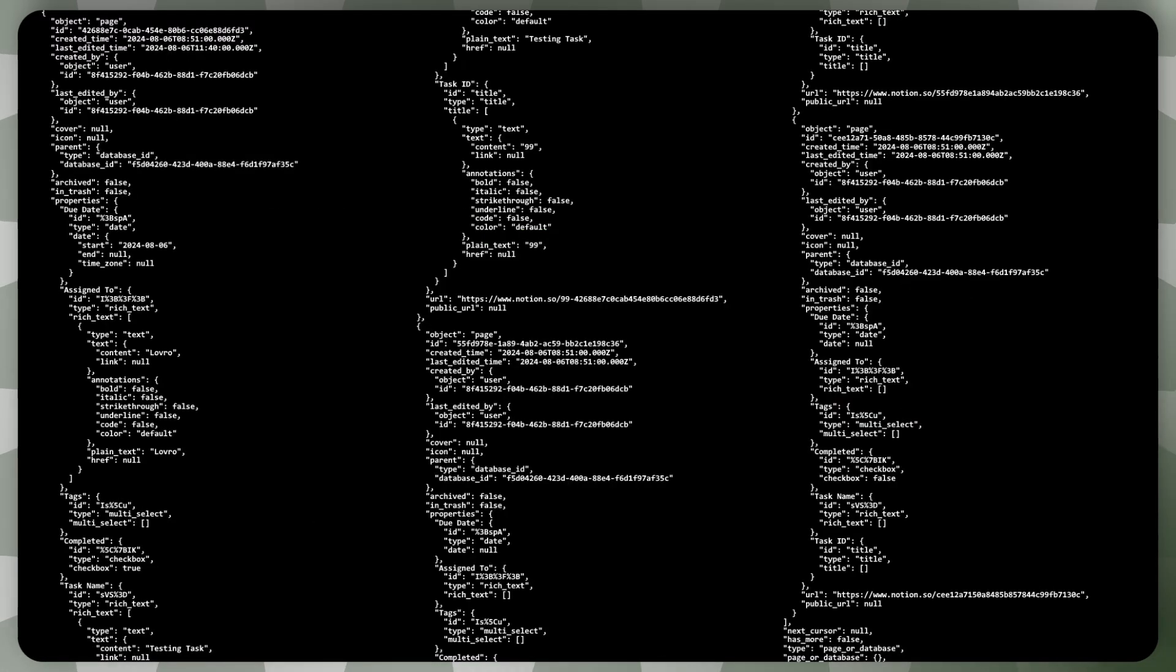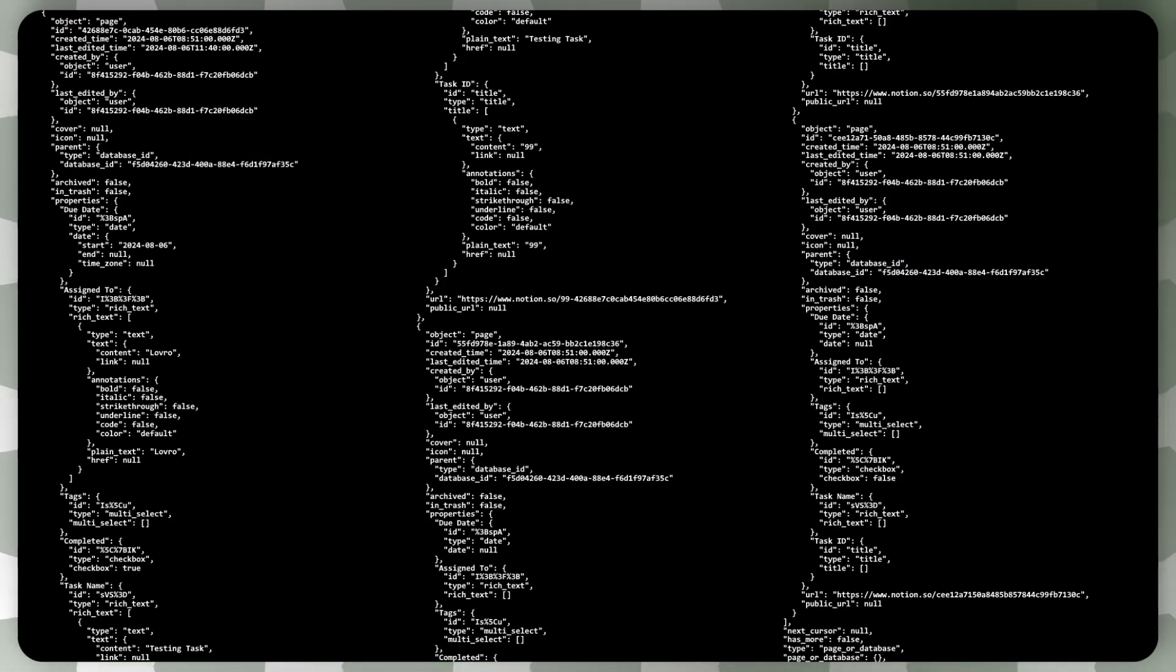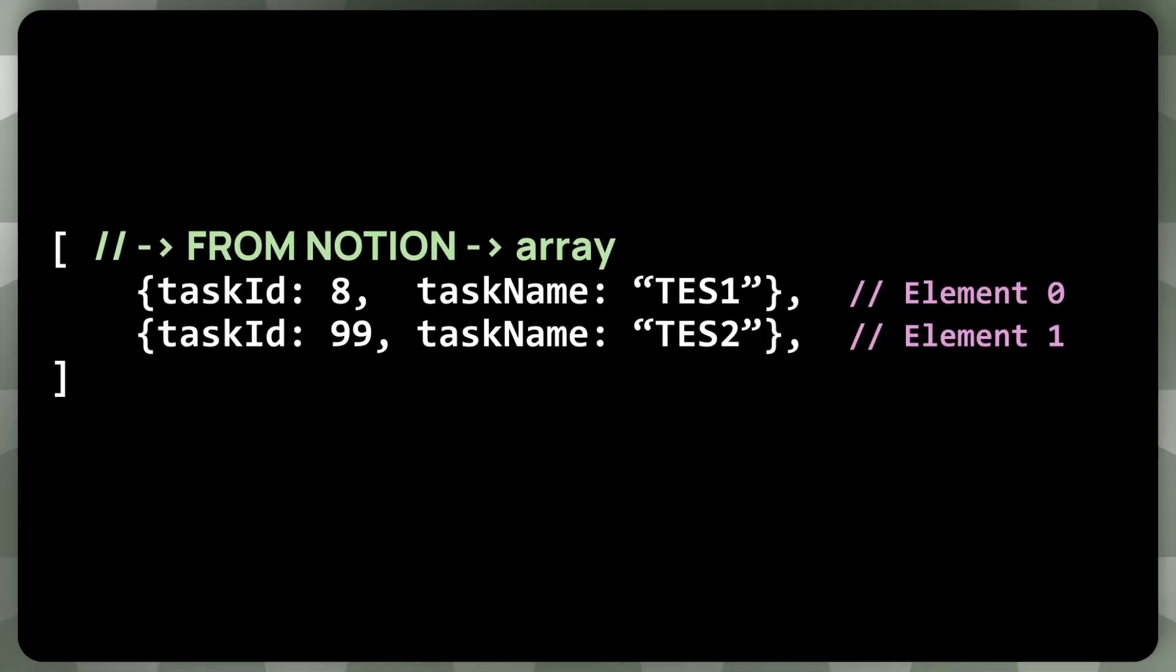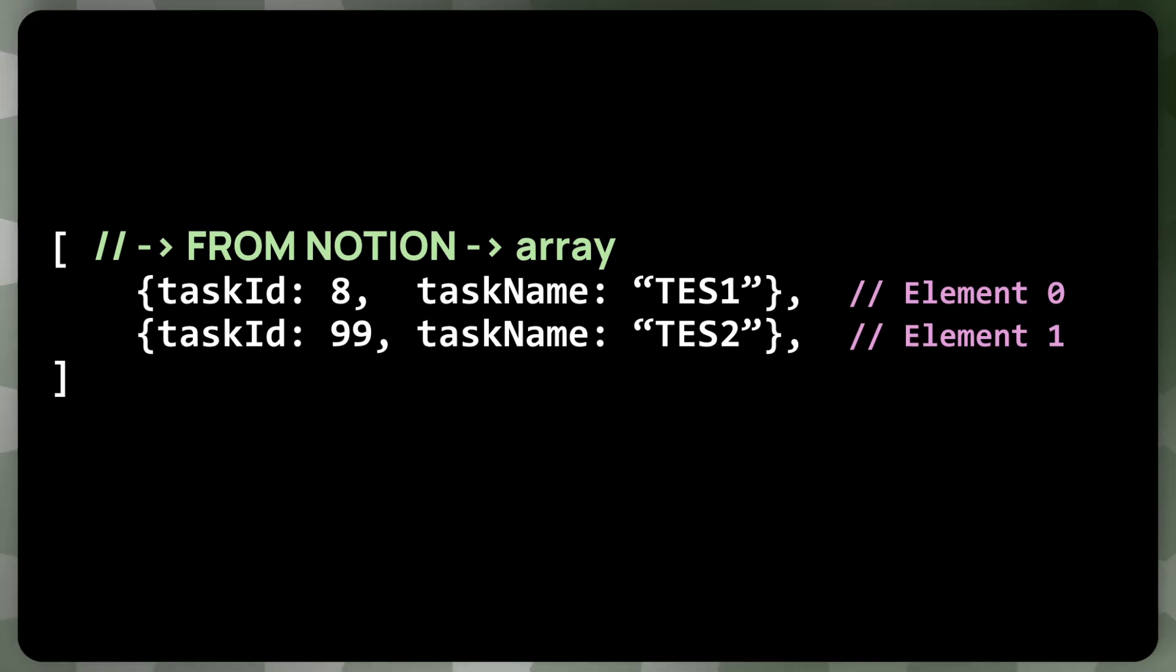But we'll be getting these from Notion. It's a bit... That's not what we really want. But with some work, it's not that much work. We can turn that into the same format as we have in Excel.